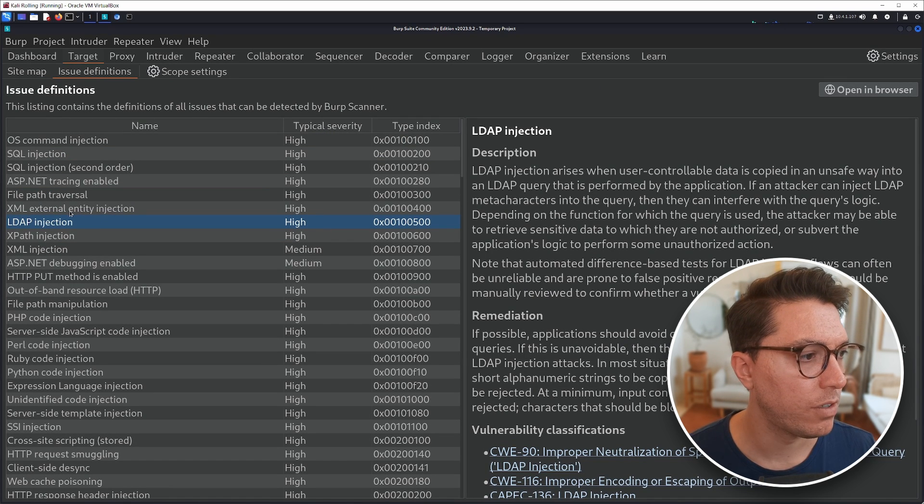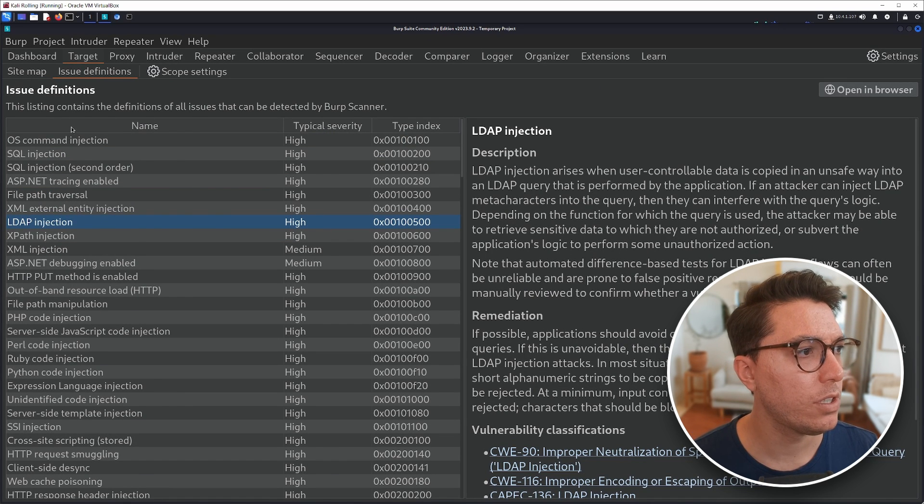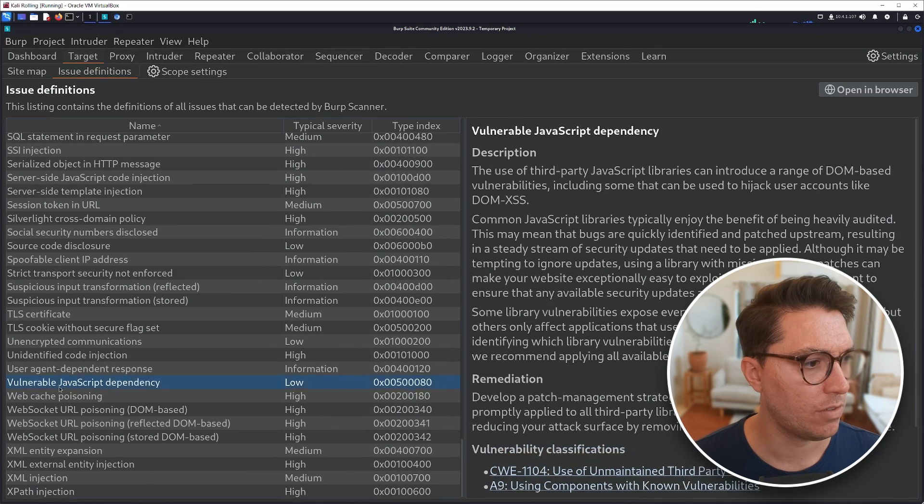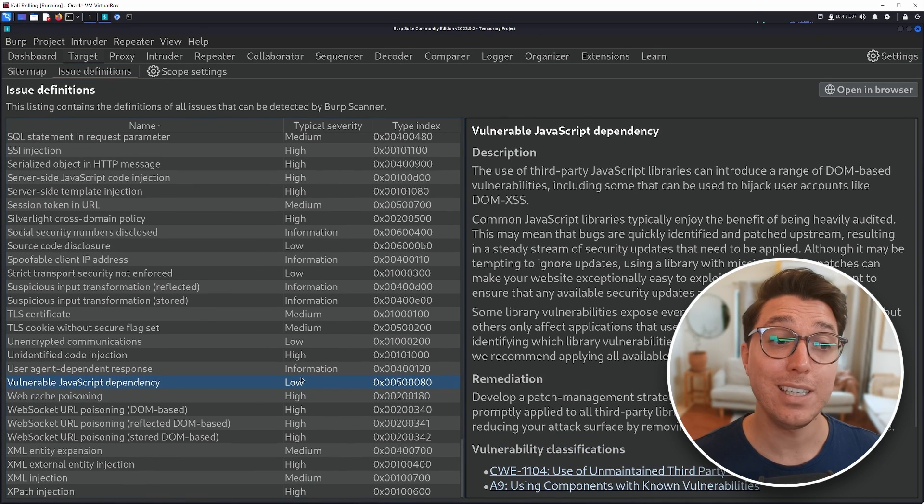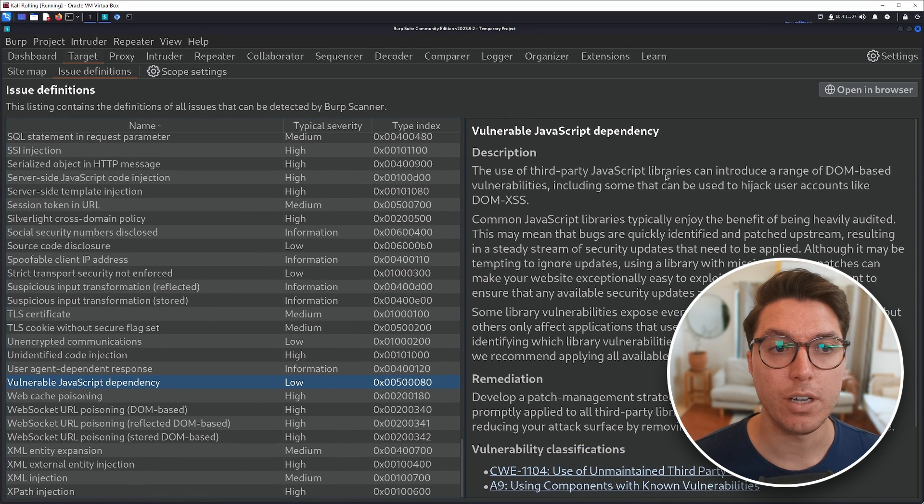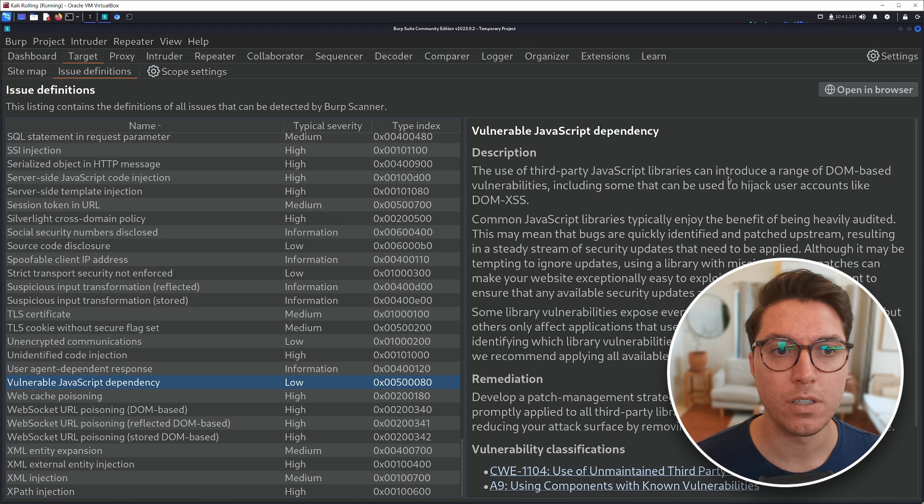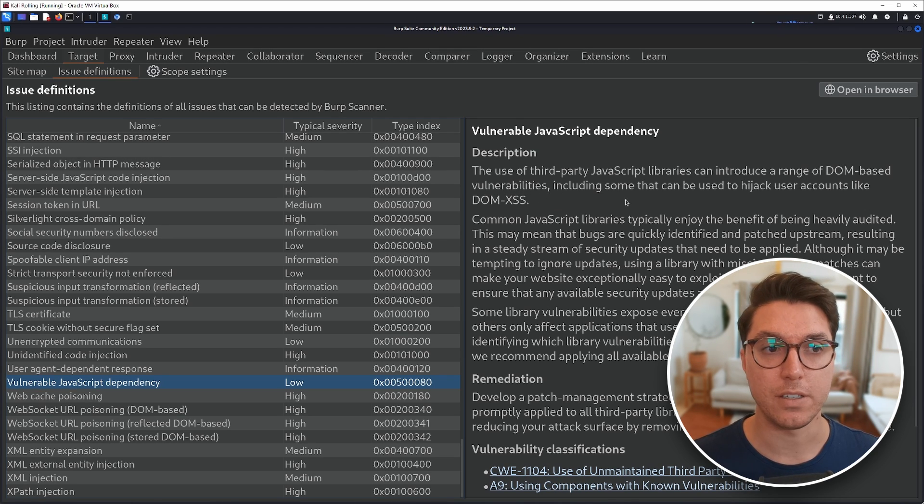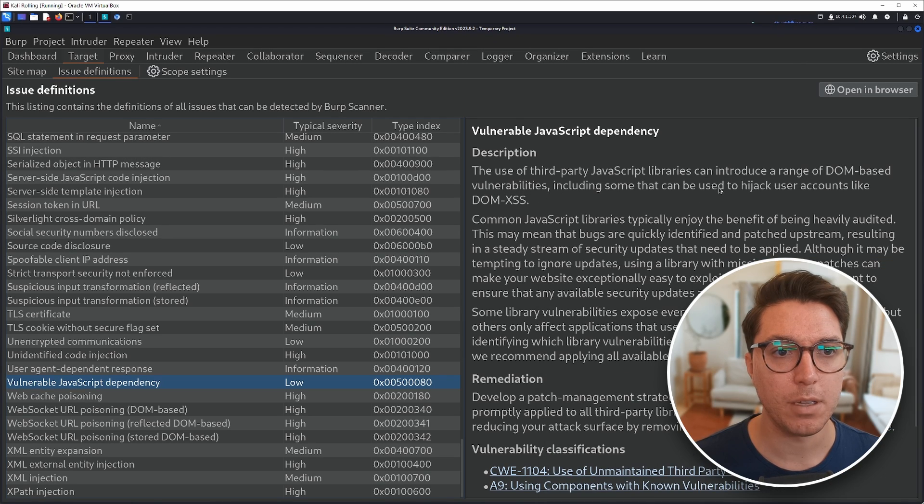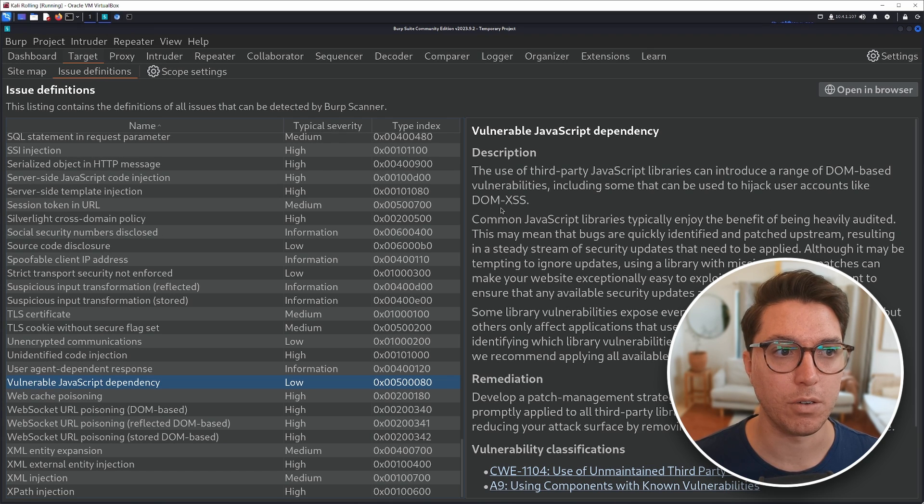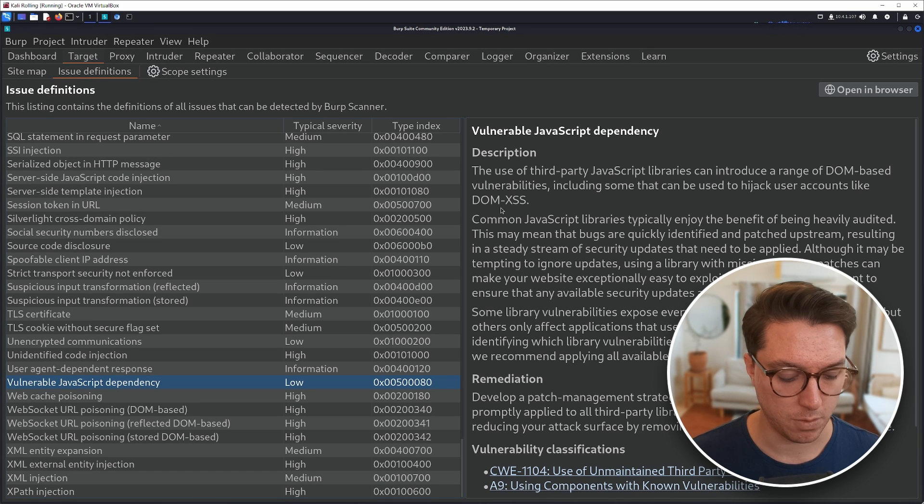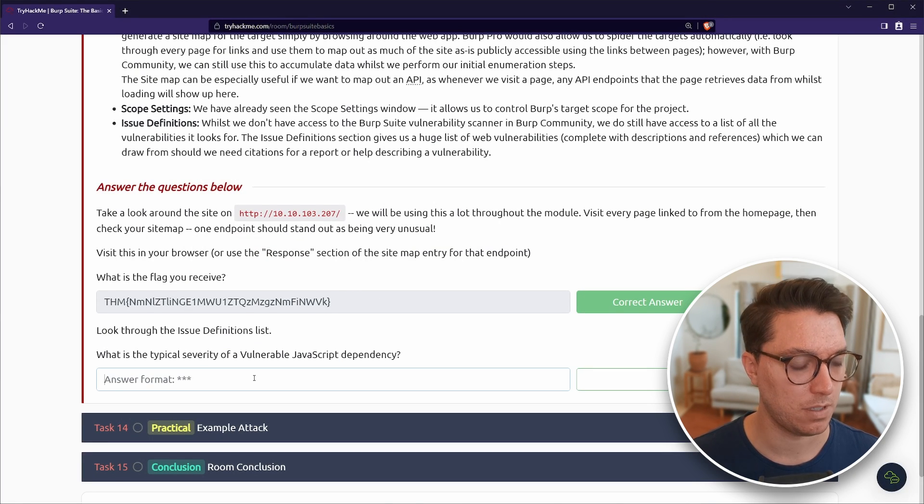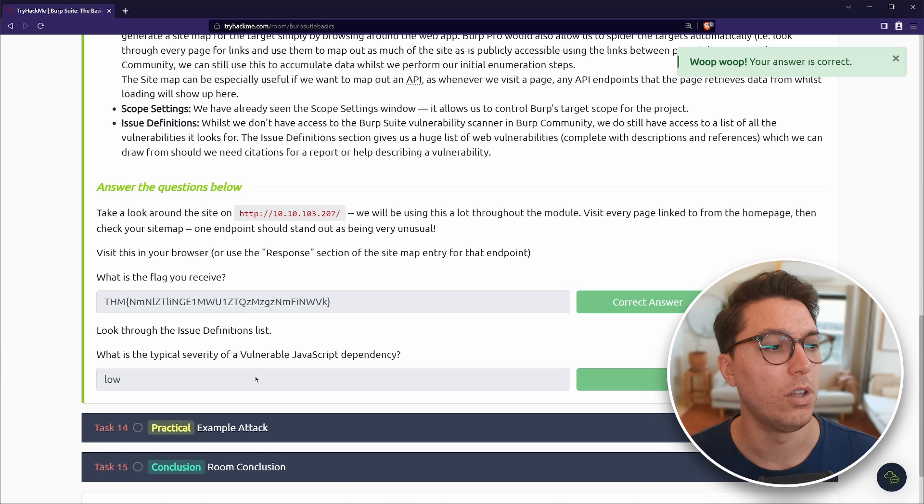Look through the issue definition list. What is the typical severity of a vulnerable JavaScript dependency? So we're looking for vulnerable, put that in alphabetical. Vulnerable JavaScript dependency is a low. So this uses third party JavaScript libraries, which can introduce a range of DOM based vulnerabilities. DOM running in the browser, including some that can be used to hijack user accounts like DOM XSS.